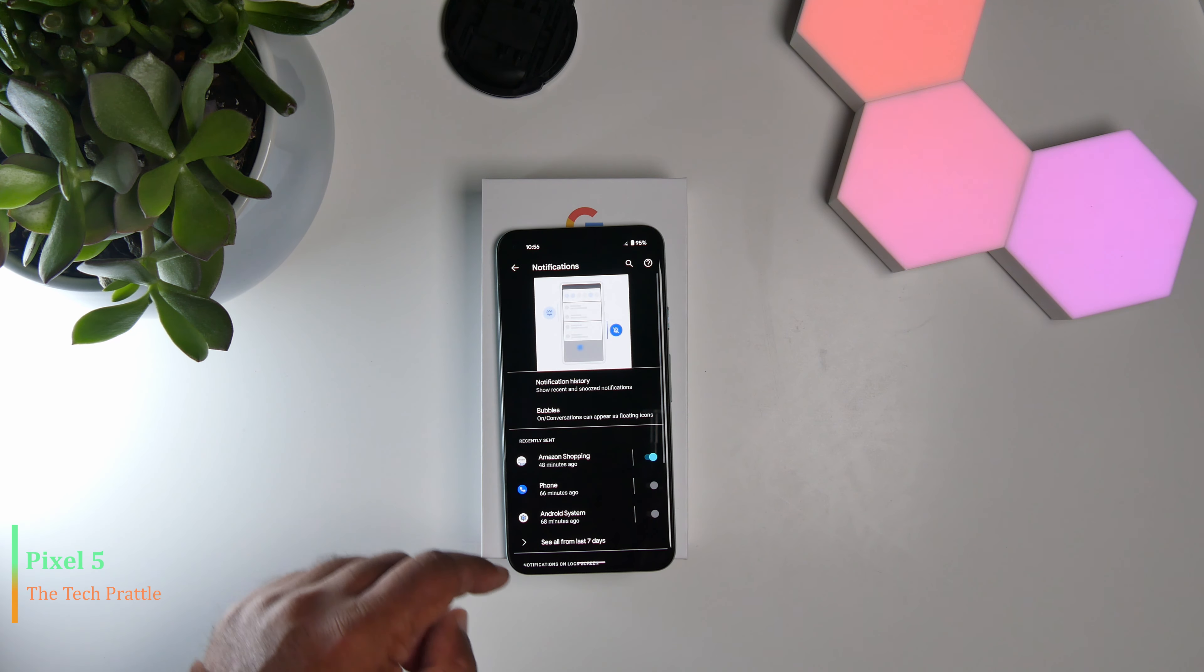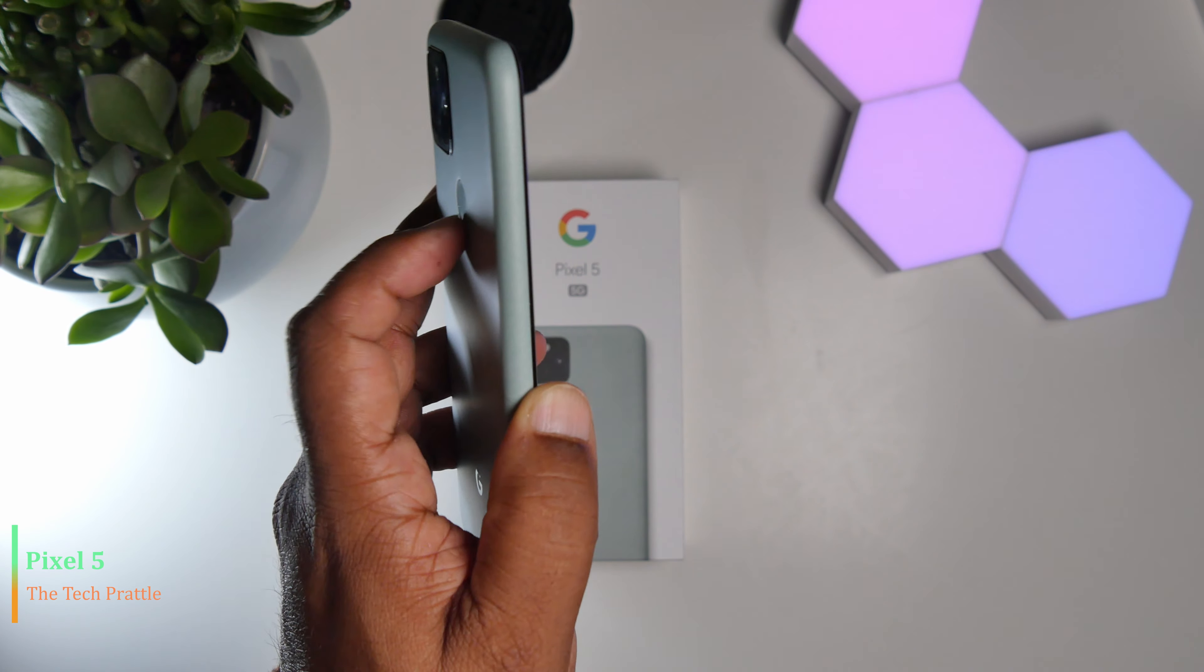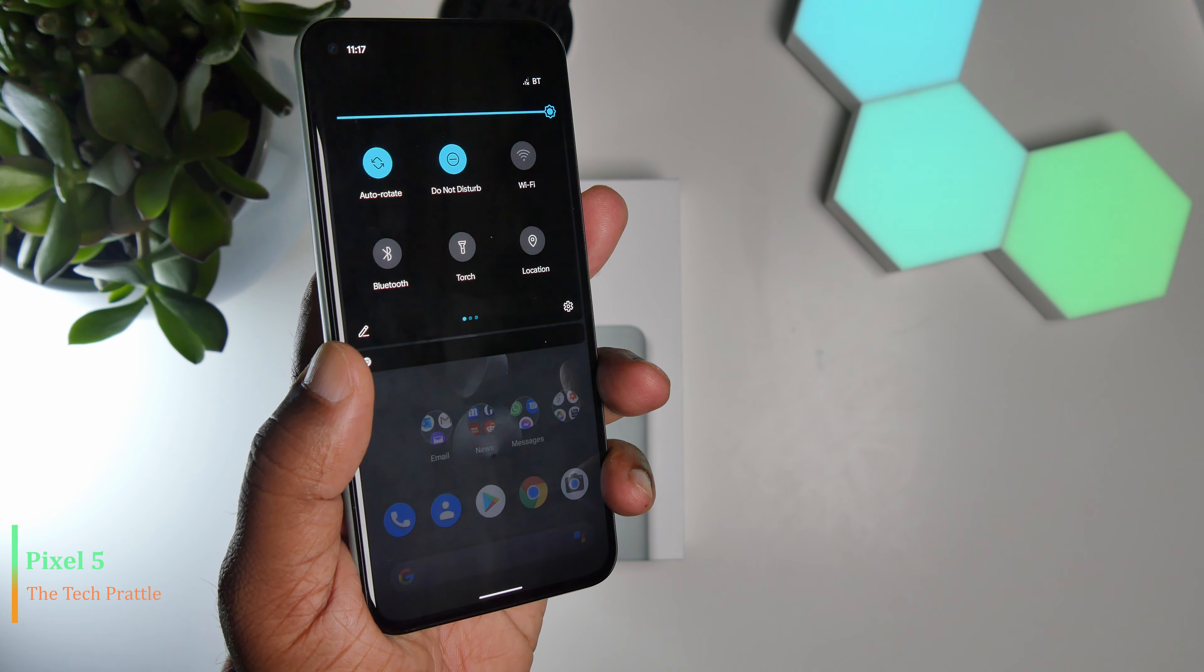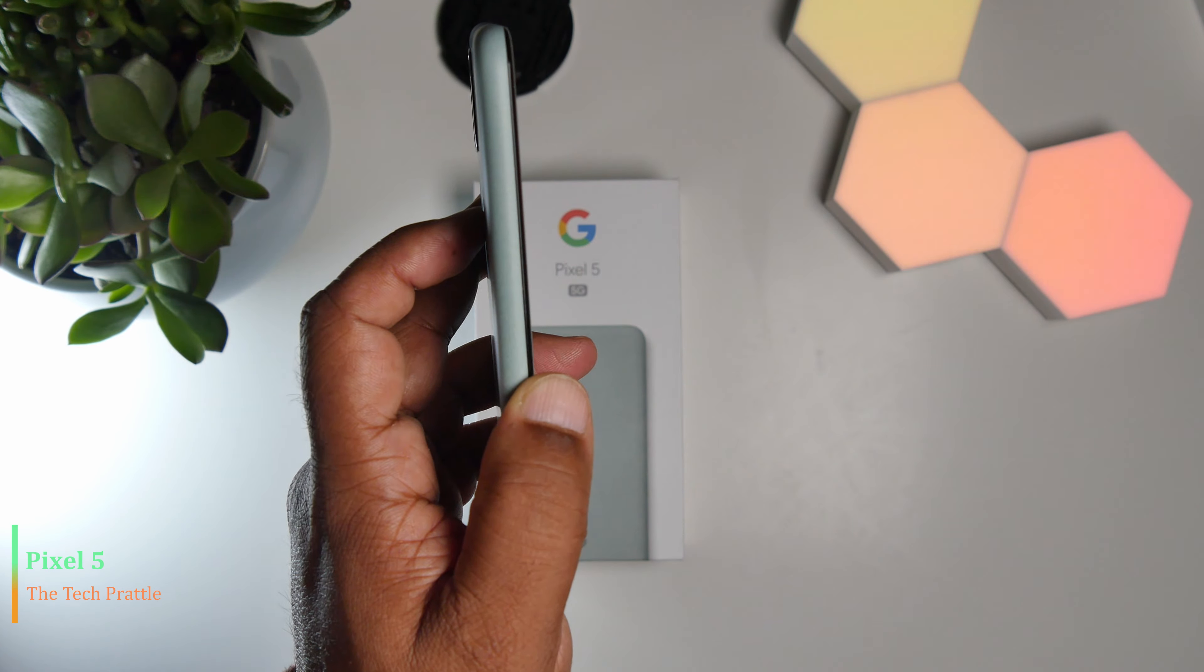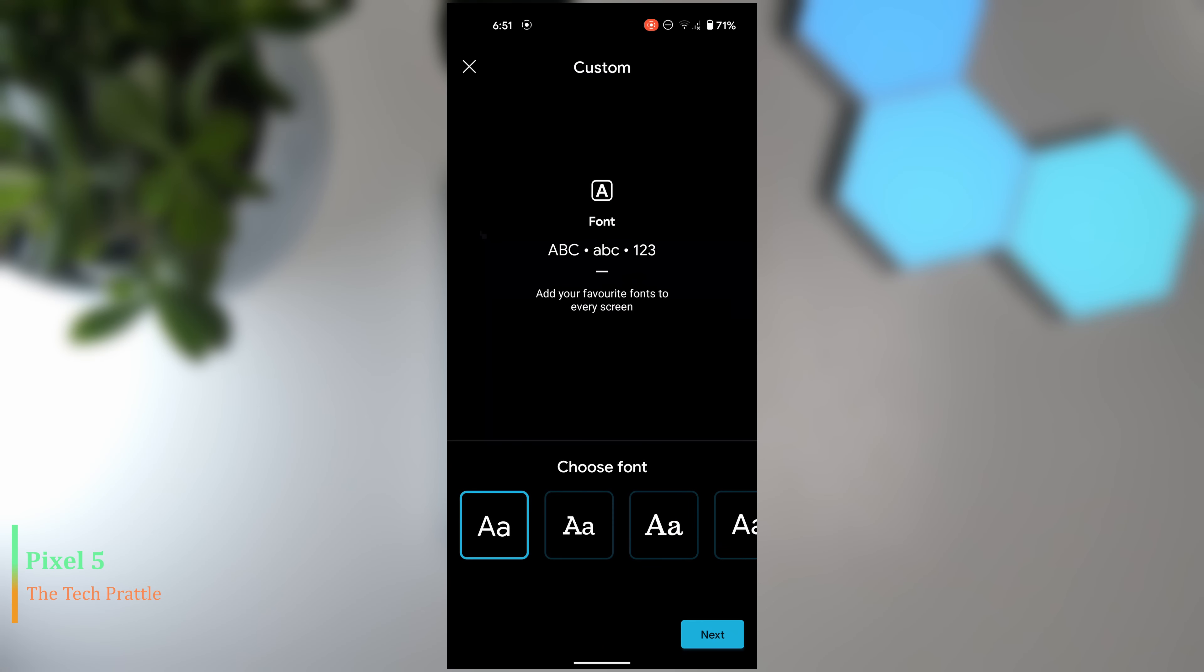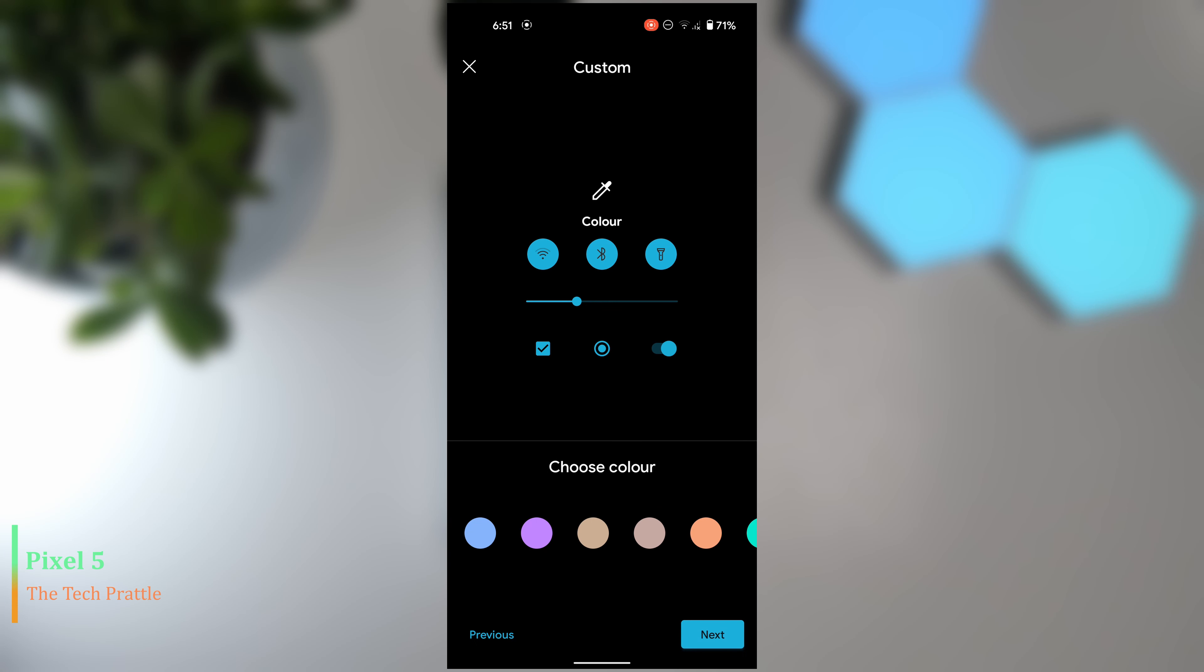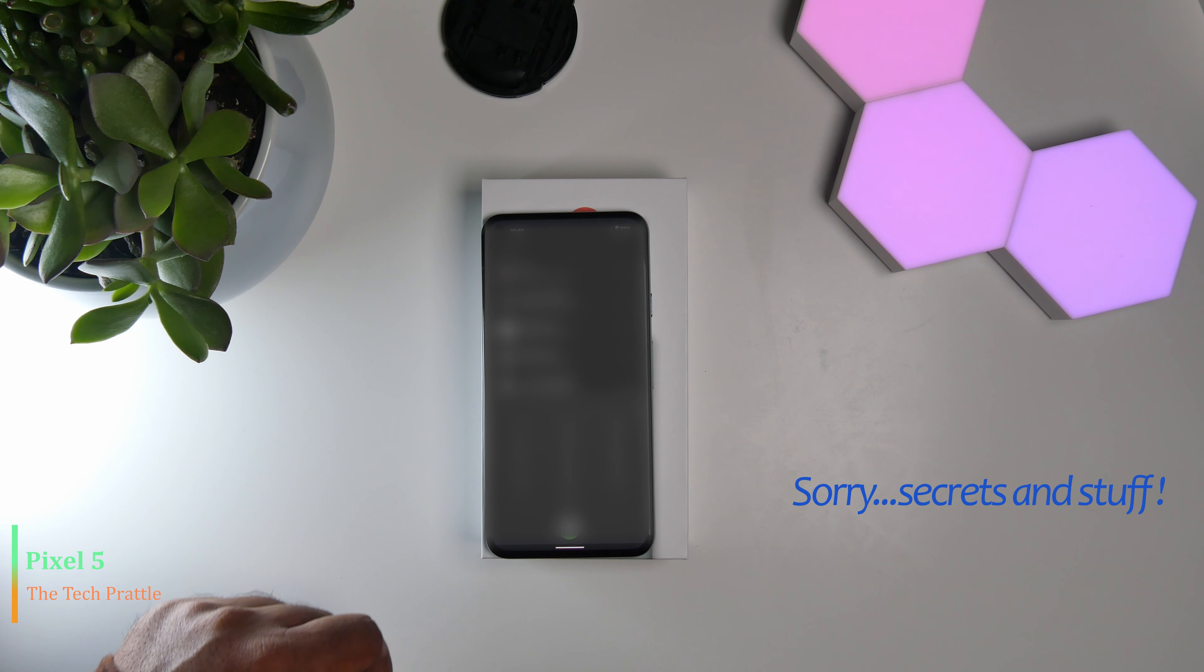You can also swipe down on the fingerprint scanner to see your notifications—again, that's a feature you need to specifically go and enable in the settings. If you go to this launcher option, you can now select different styles as well—different icon styles for the toggles in your notification panel. You can also select different accent colors for the toggles.